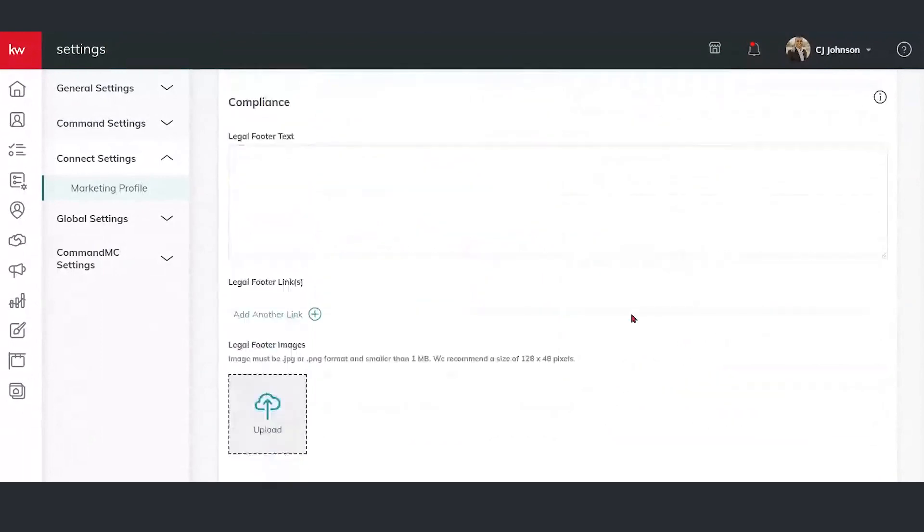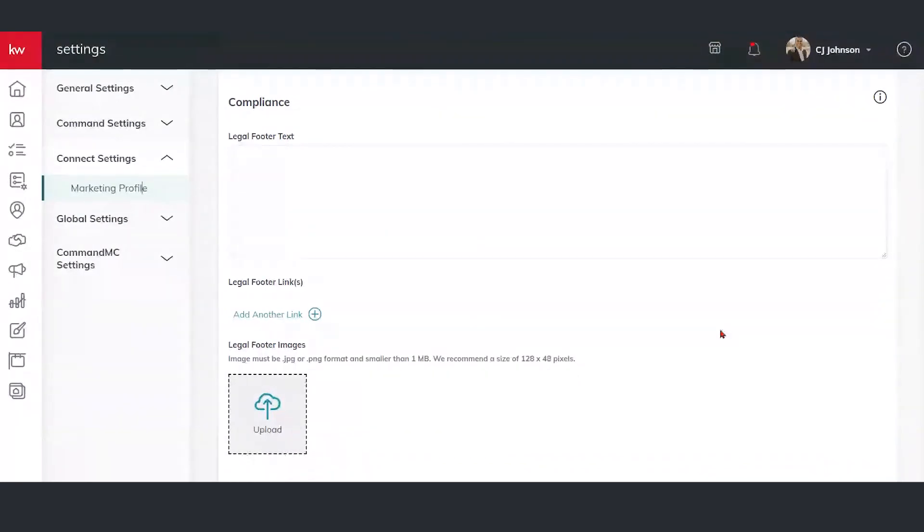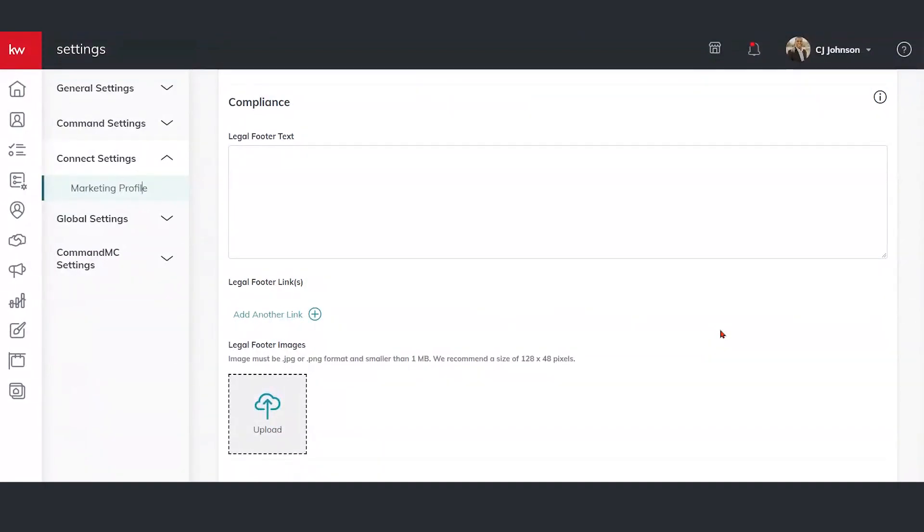As we go down here, frequently asked question, this compliance area. So some of your market centers will require a footer text or links or images into this compliance area. If you're not sure, just check in with your market center. They're going to have the answers on what should be applied in this area.